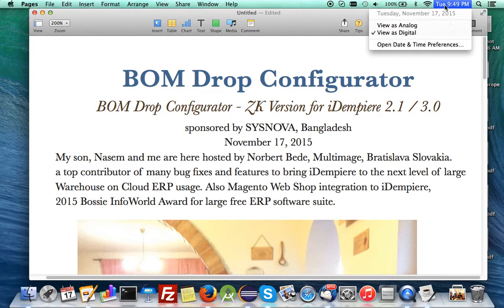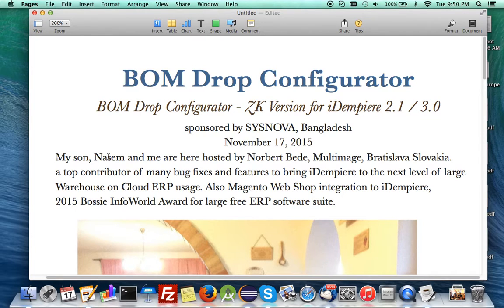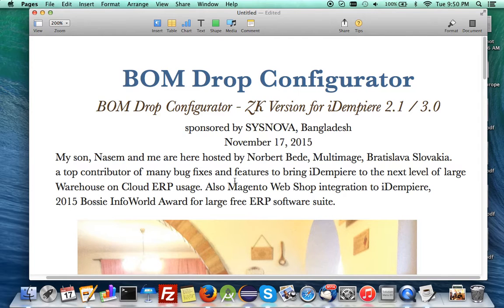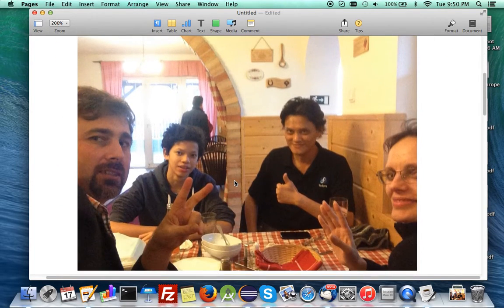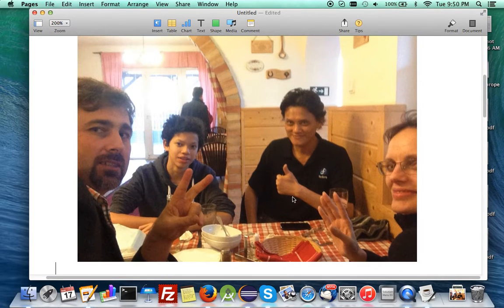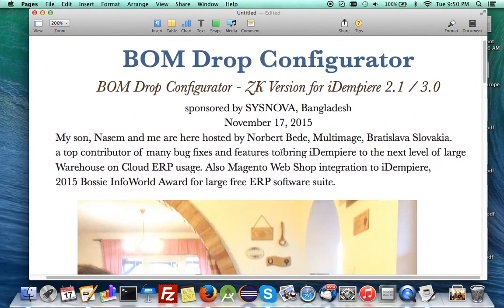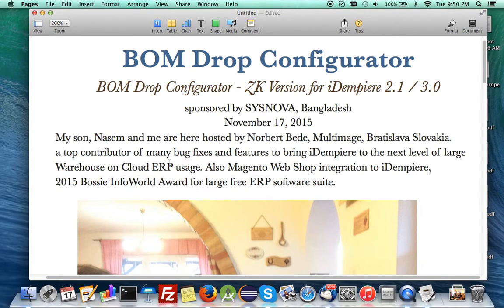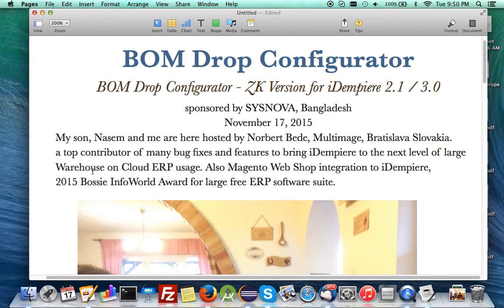I'm here with my son Naseem, and we are hosted by Norbert. Here's a picture from lunch earlier at the cafe nearby having spaghetti. Norbert is one of our top contributors who has forwarded many bug fixes and features to bring iDempiere to the next level.